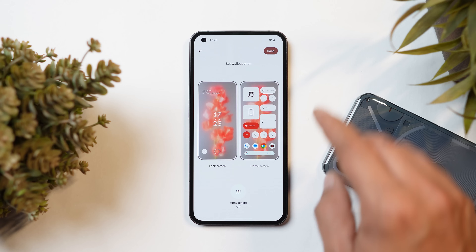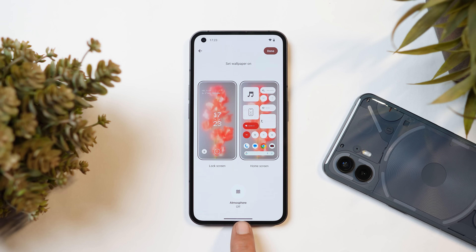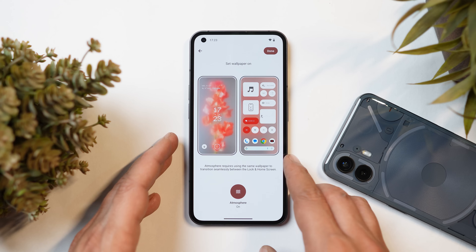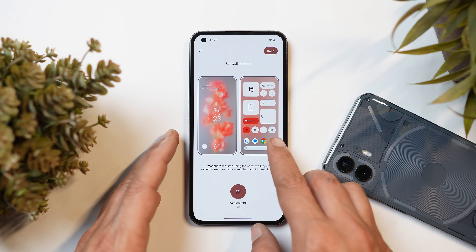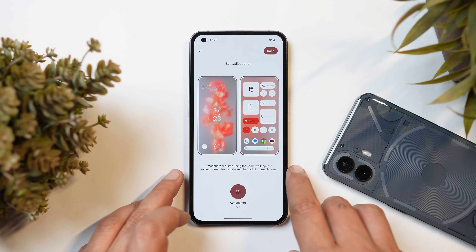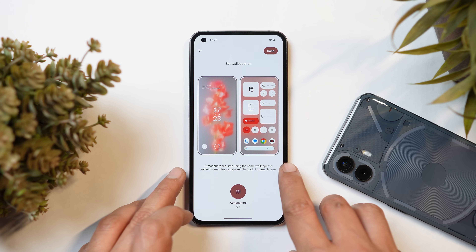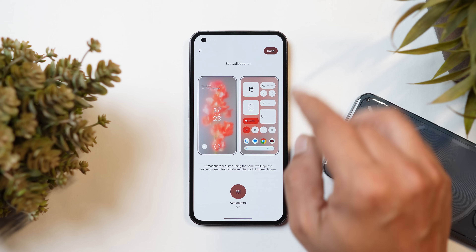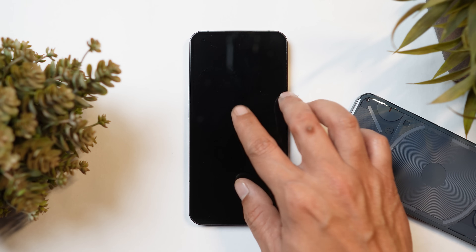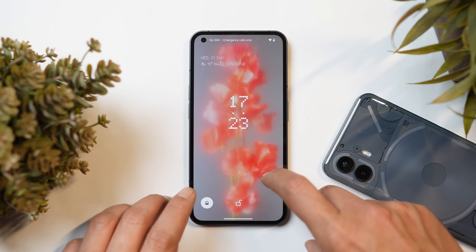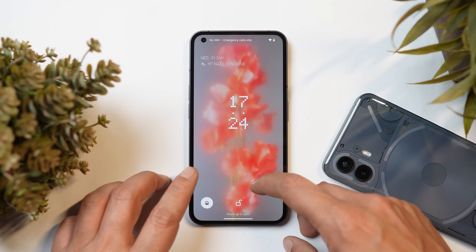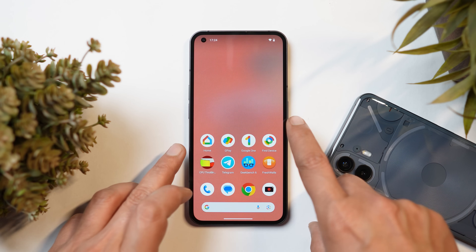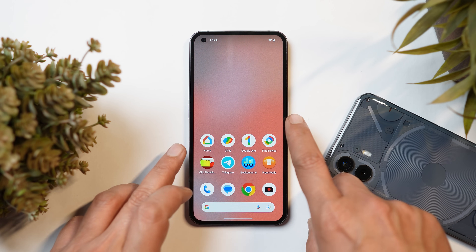They have also added a new wallpaper effect. If you tap the tick mark on the wallpaper, there's a new option at the bottom called 'Atmosphere'. You can turn it on to get a blurry transition effect. It says 'Atmosphere requires using the same wallpaper to transition seamlessly between the lock screen and home screen.' On beta builds the transition was not smooth, but now it is improved a lot.